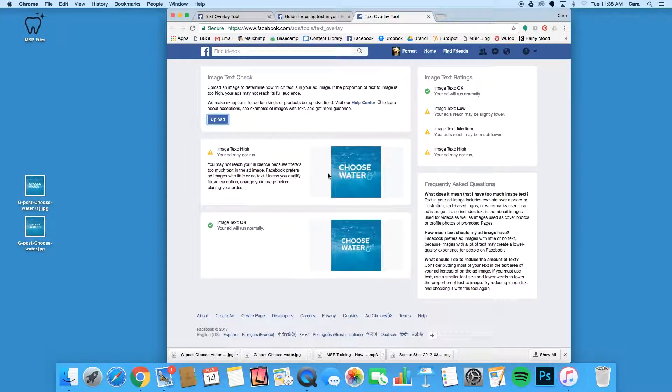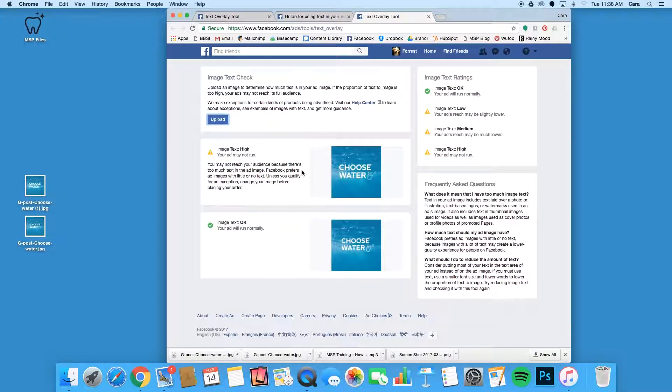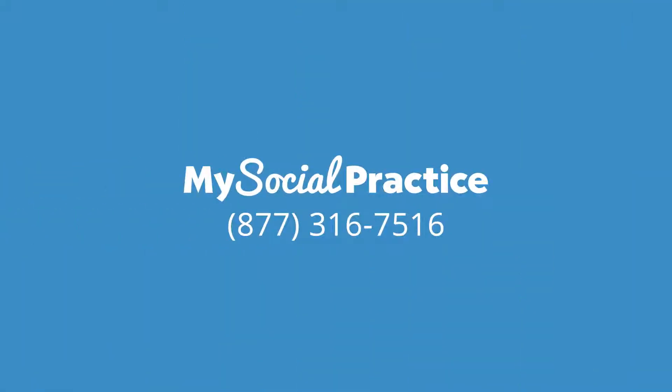If you're having any problems with these steps or would like help checking to see if one of your posts is boostable, just contact your social media consultant and they'll provide all the help you need. And as always, thanks for choosing My Social Practice.